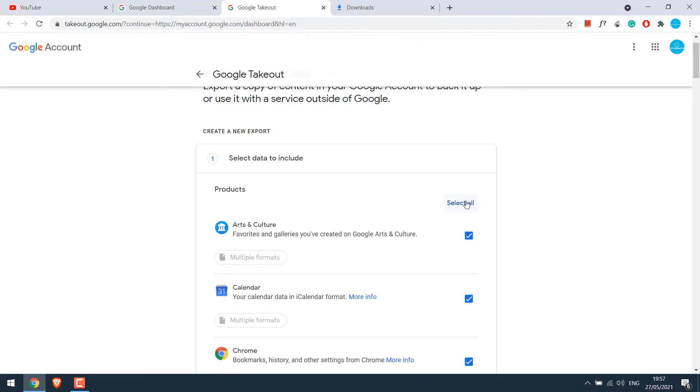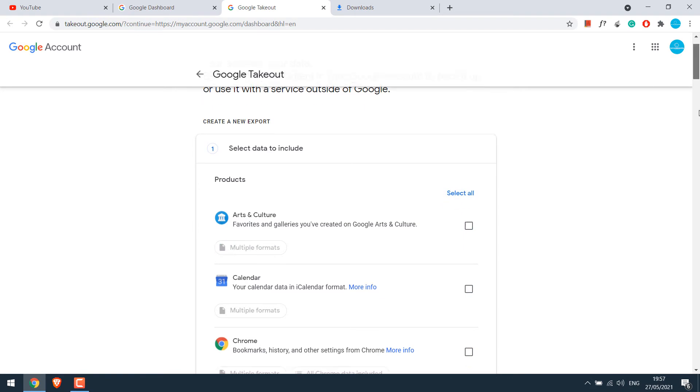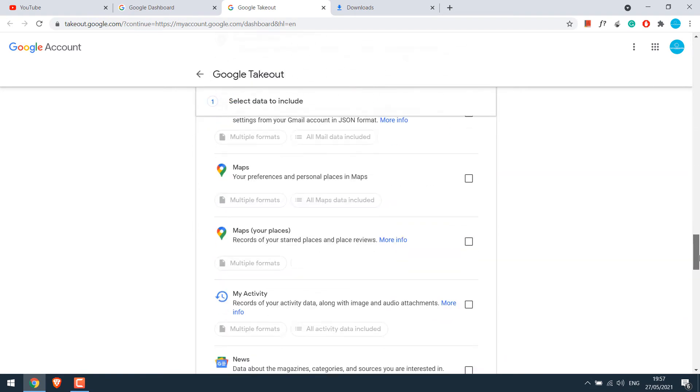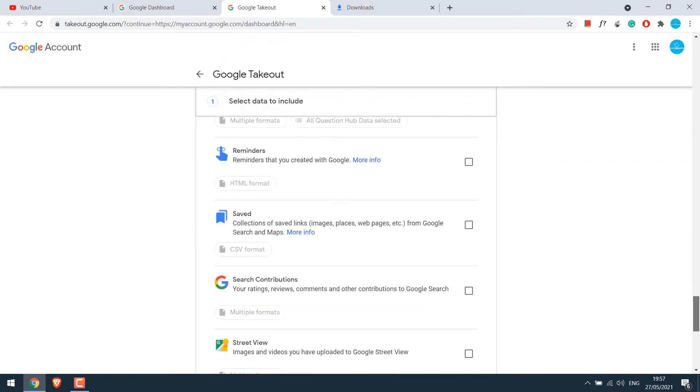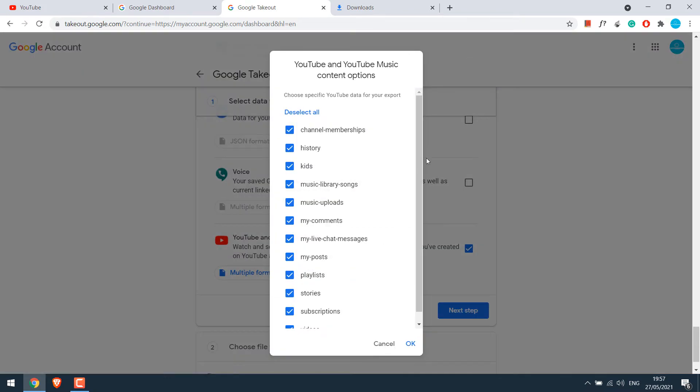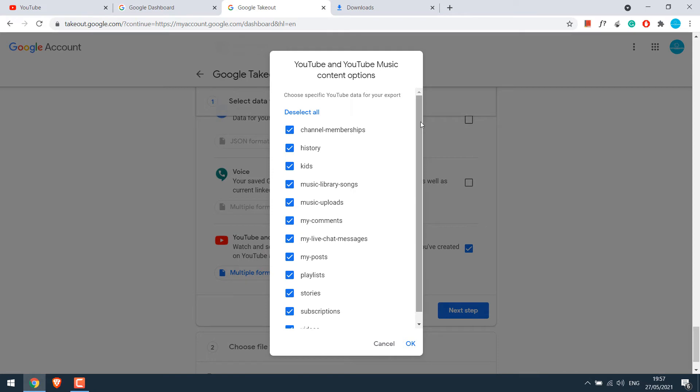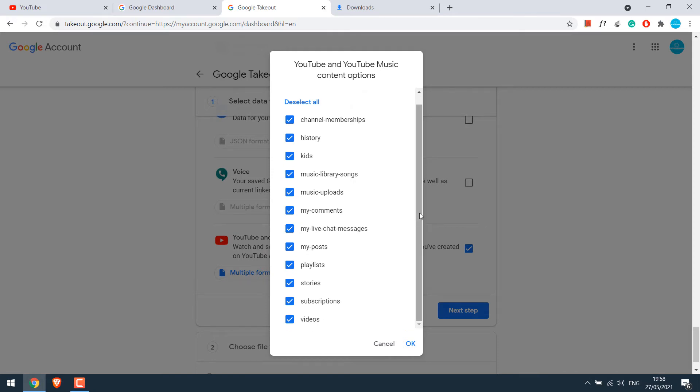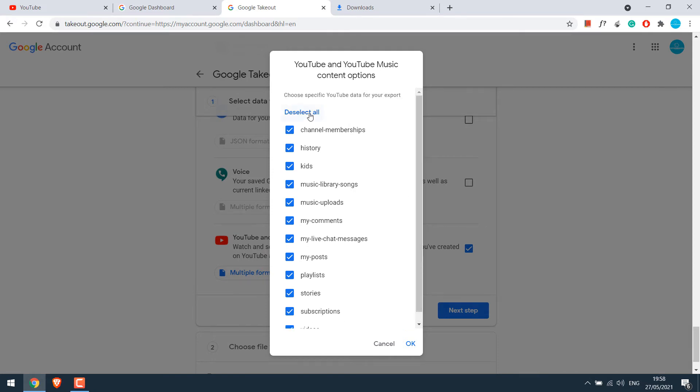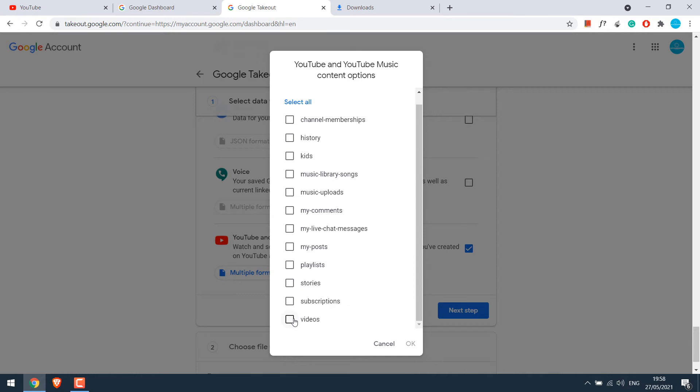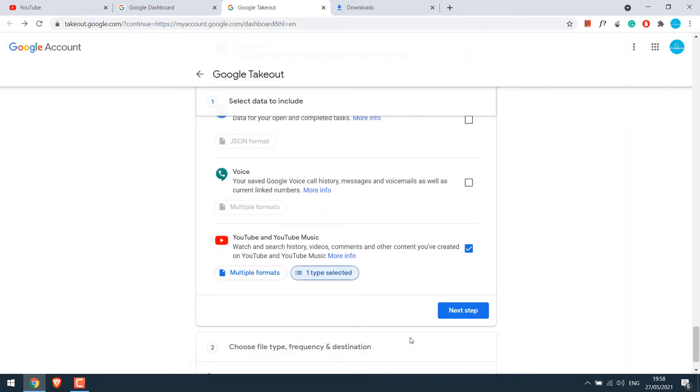Deselect all and choose what you want to download. In our case, it's YouTube. Also check all YouTube data included and select what you want to download. For us, we only want videos. So deselect all, click on videos and click OK.